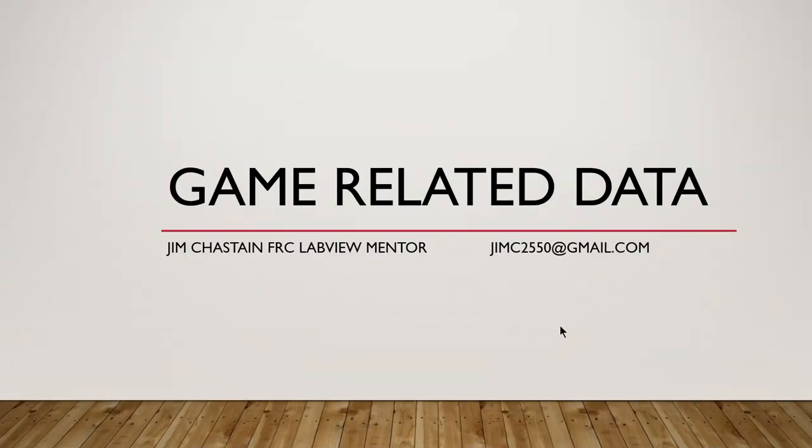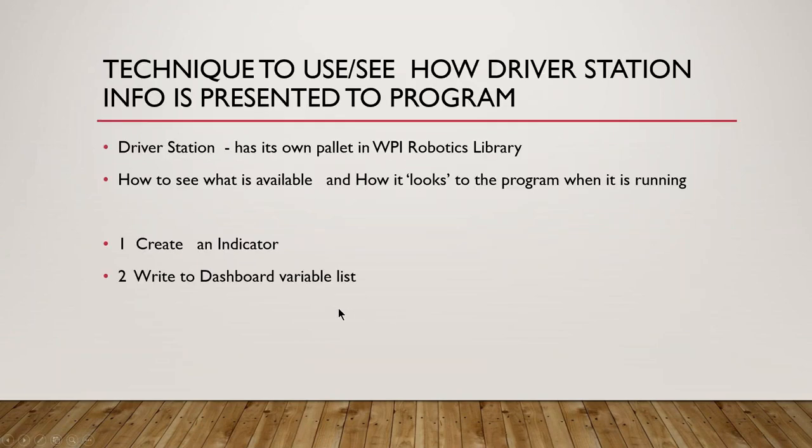Hi, this is Jim, FRC mentor. I've just had a quick item on game-related data. From time to time, this technique is useful for a lot of different applications, but in this case, we have need to look at how different elements work in the FRC scope of things.